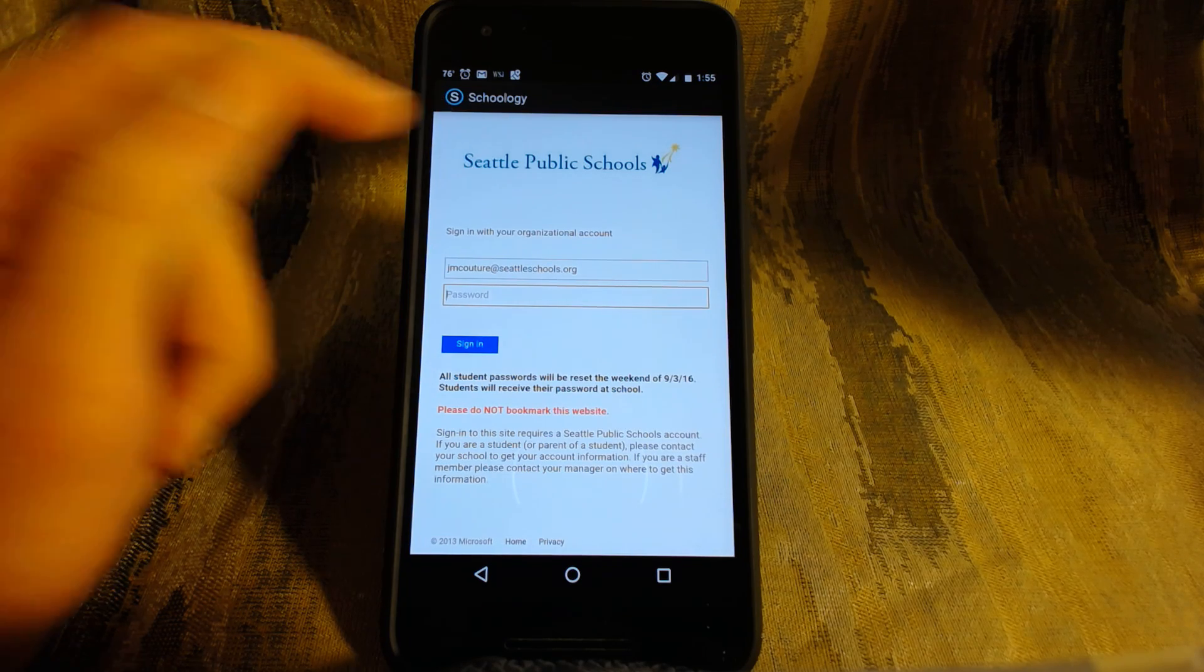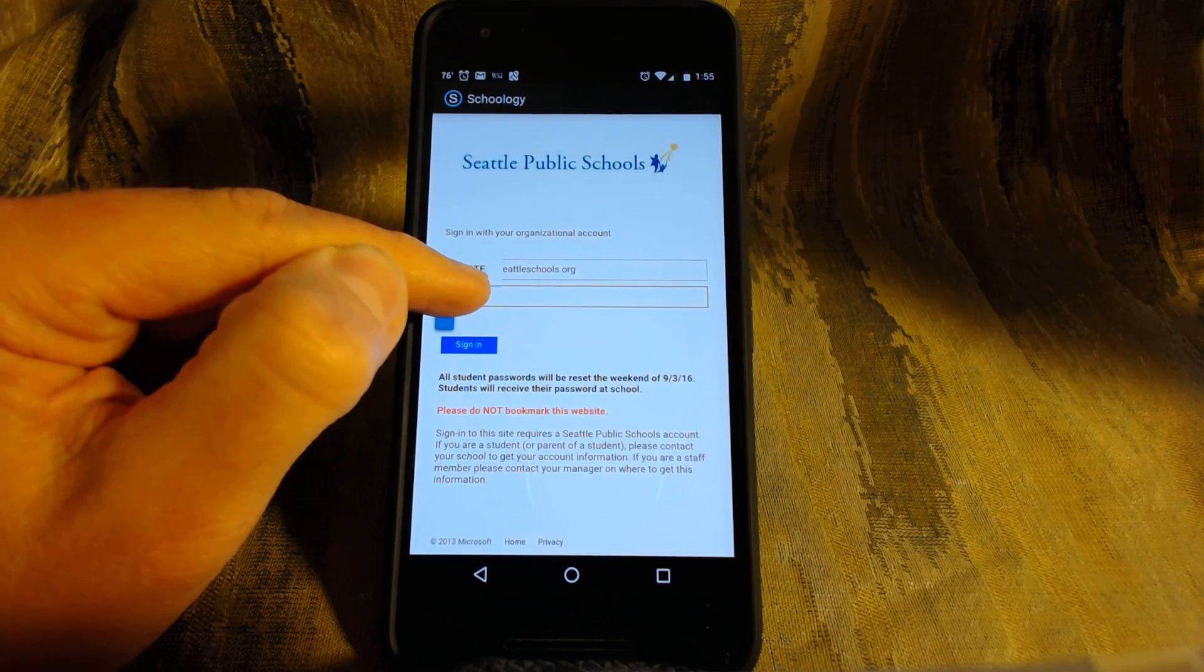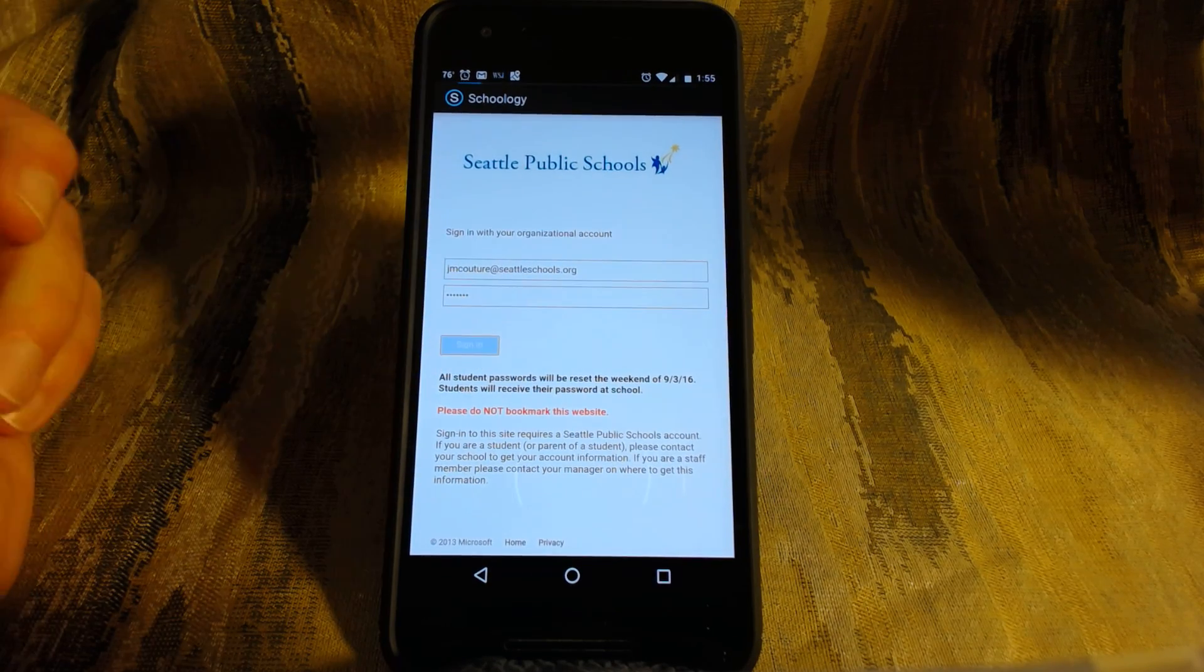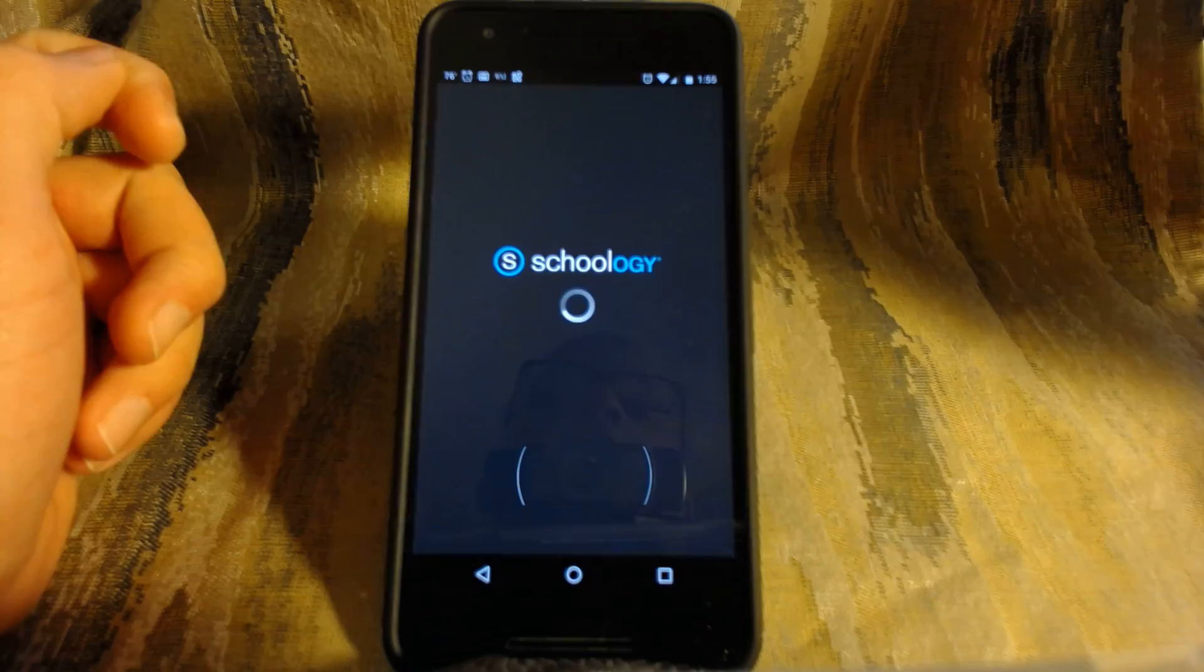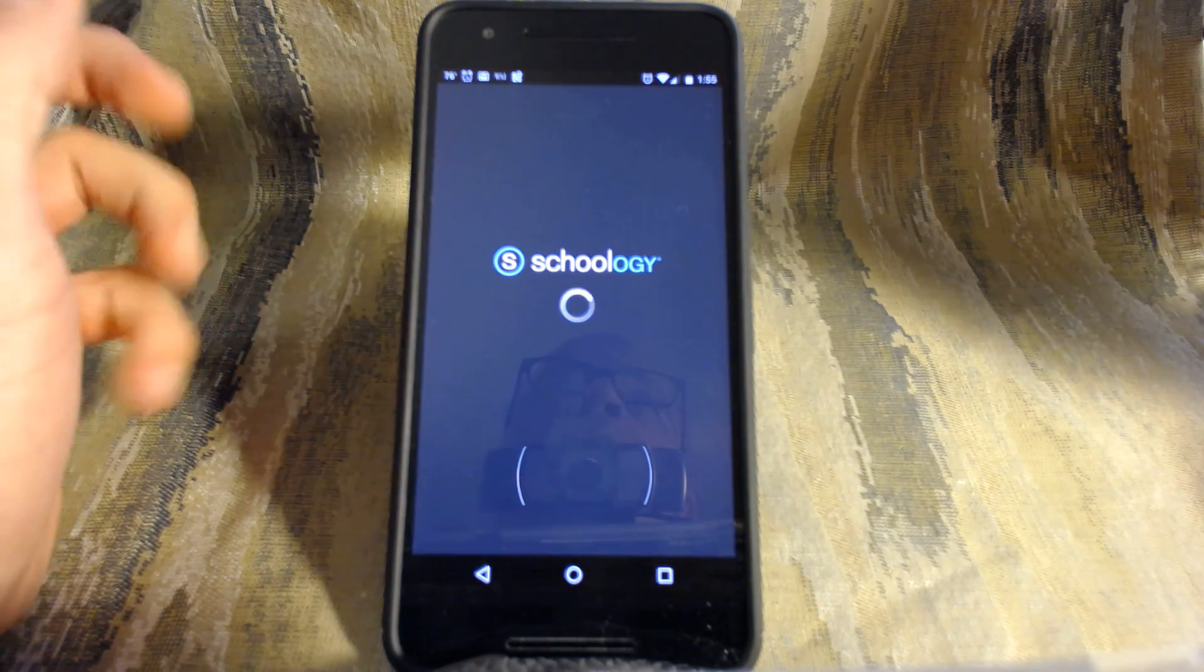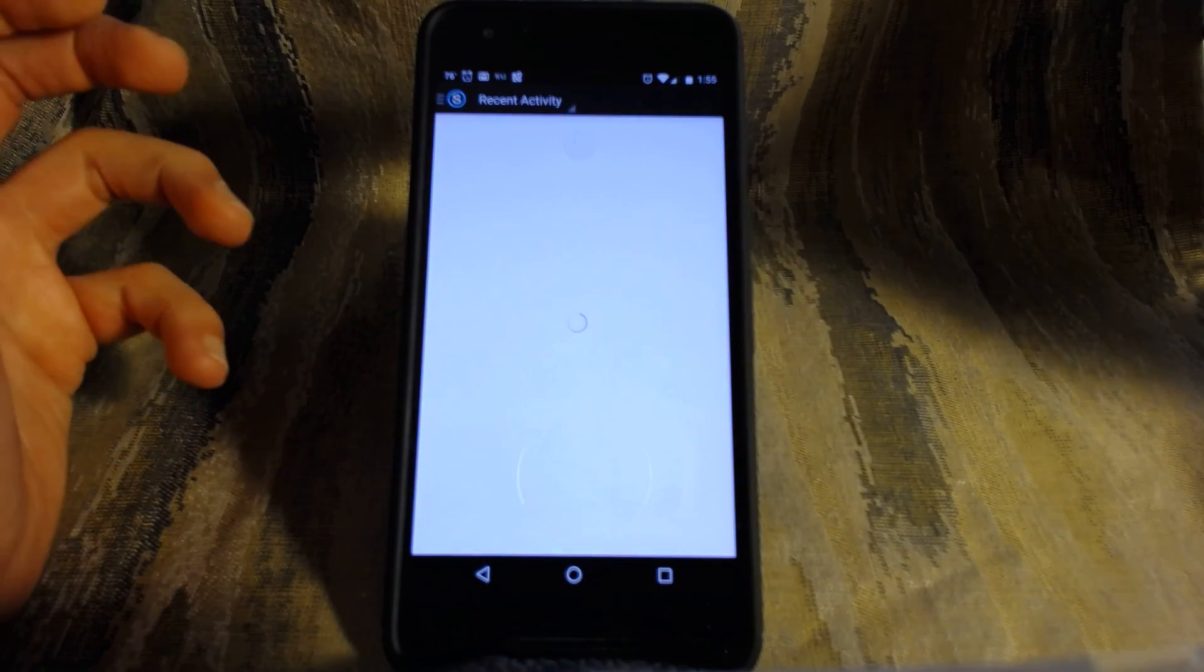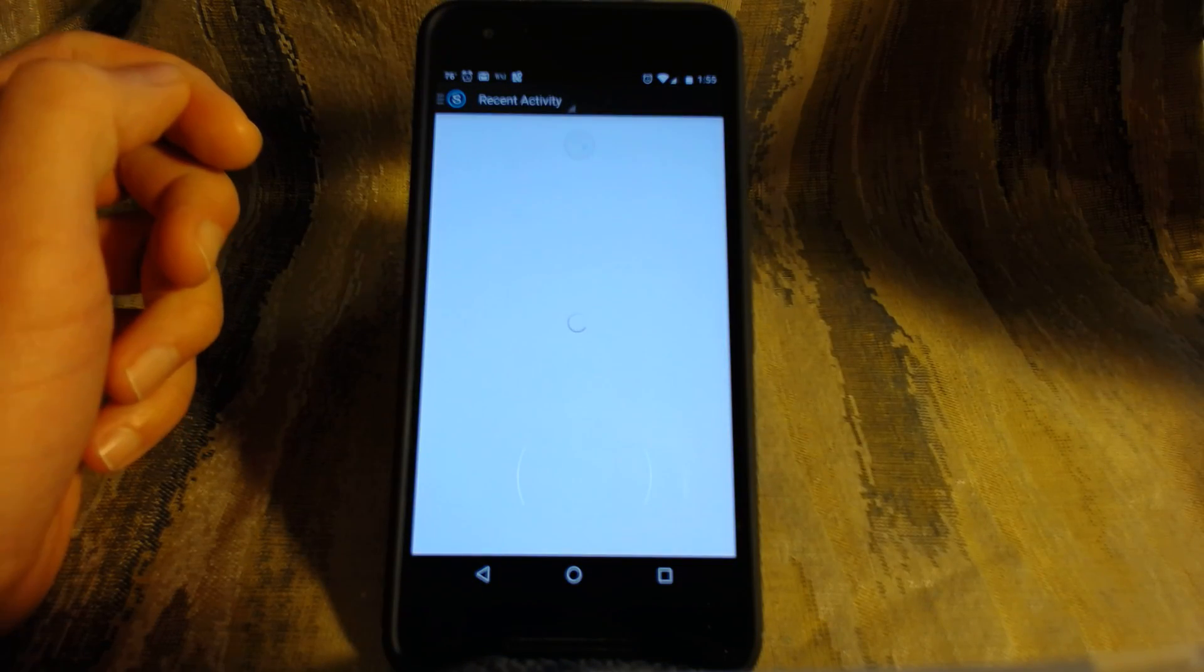And now we're on the Seattle Public Schools site, so we're about to actually get where we want to go. So you type in your password, and then you click sign in, and at that point, and that password again was the one you used to sign in to the school computers. And your login email address is your normal school login plus at seattleschools.org.